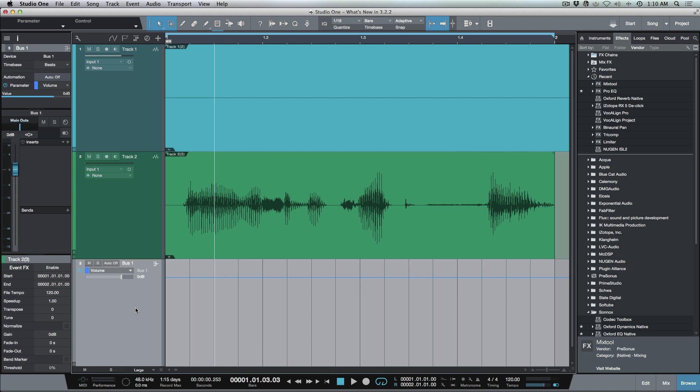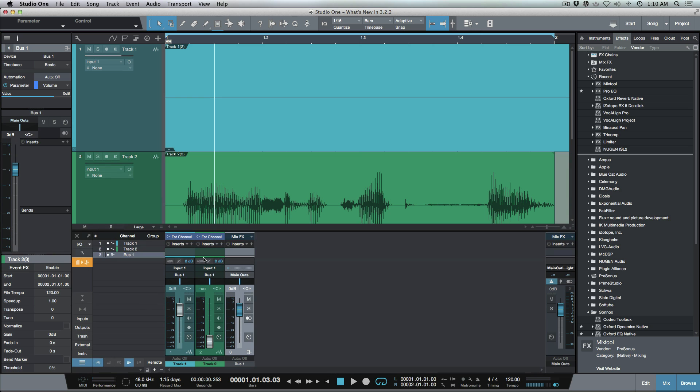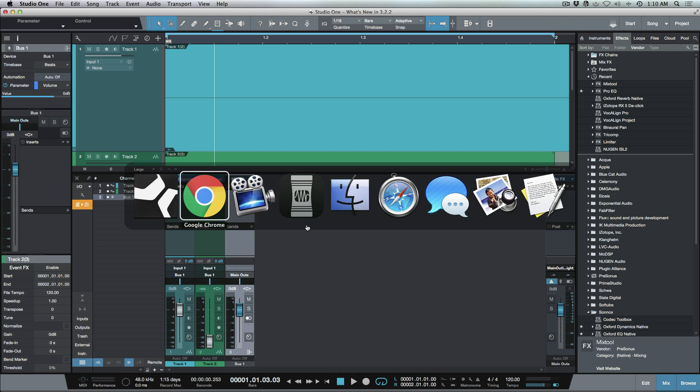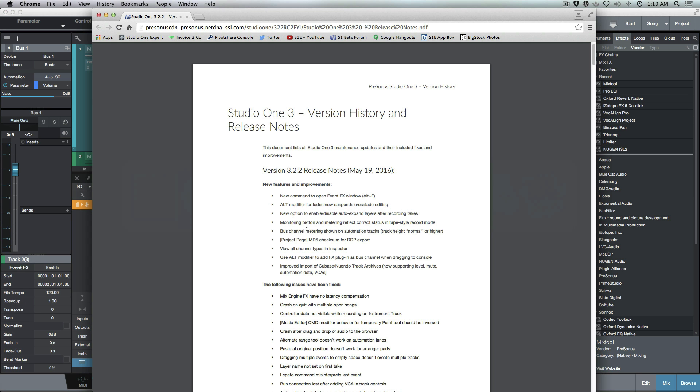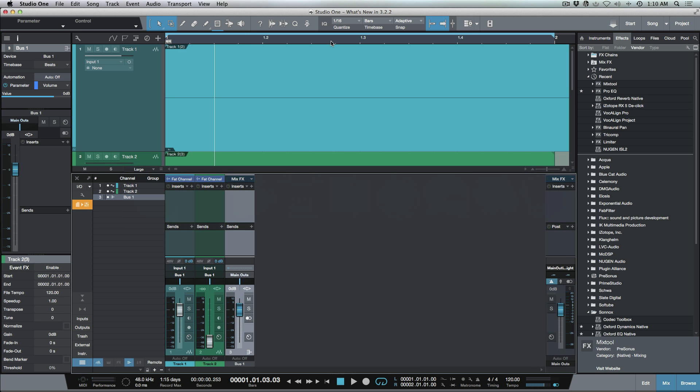Moving on to something else now, let's bring our mixer back for a second. Let me just open this up a bit so we can see our sends. I want to have a look at another new option. Let's go back to the release notes for a second: Use Alt modifier to add effects plugin as a bus channel when dragging to console. Some of you who've been following the blog for a while may have remembered I did a video about a workaround when you wanted to do something like taking a delay plugin and you wanted to send your delay out to a reverb.